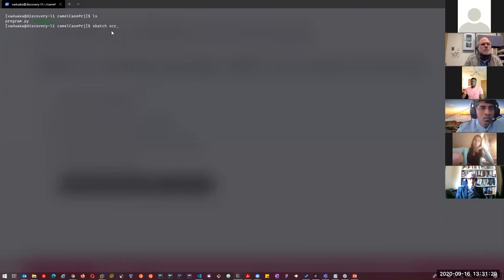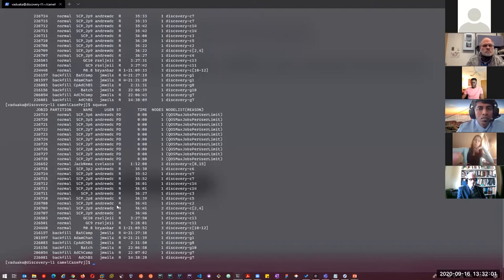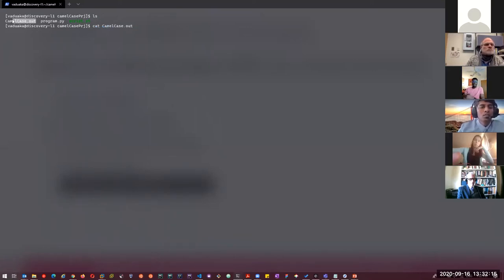Now let's submit our batch script. We use the sbatch command to submit scripts to the compute nodes. I'll do 'sbatch script.sh'. Let me run 'sq' quickly. Here's my job running on the backfill partition — the name of the job is CamelCase, the user, the time, and the node executing the job. It looks like it's done. If I check the output file using 'cat camelcase.out', this file could contain the actual result from our Python program or it could contain errors.